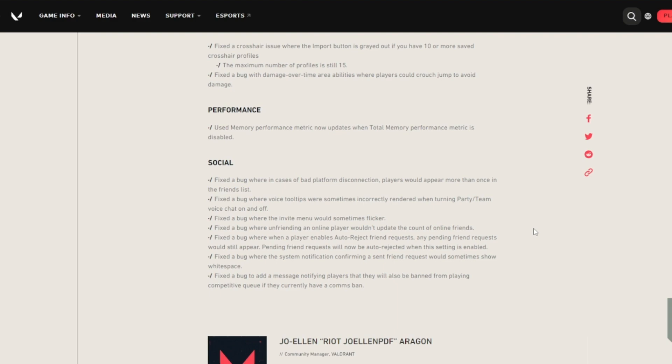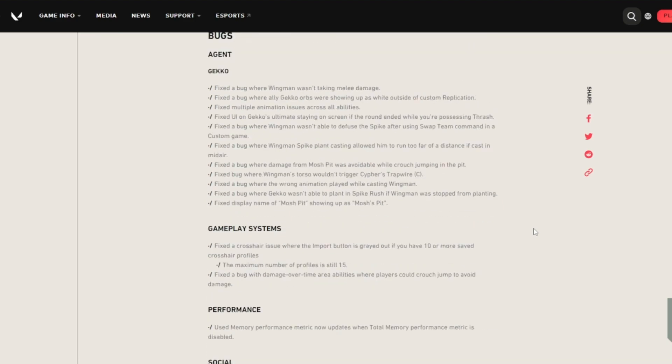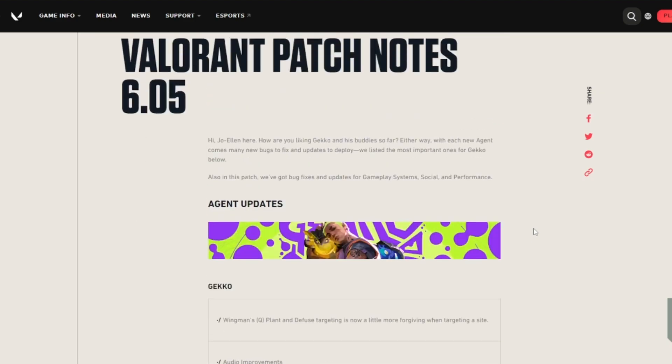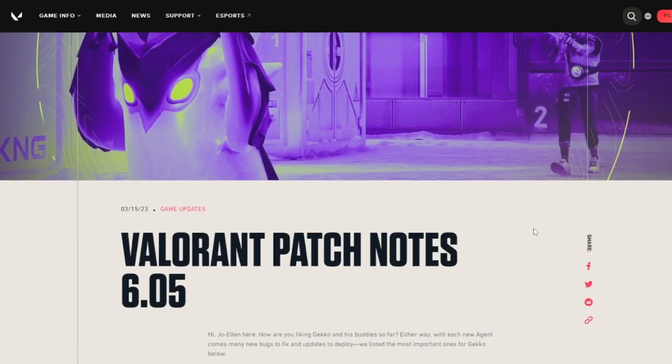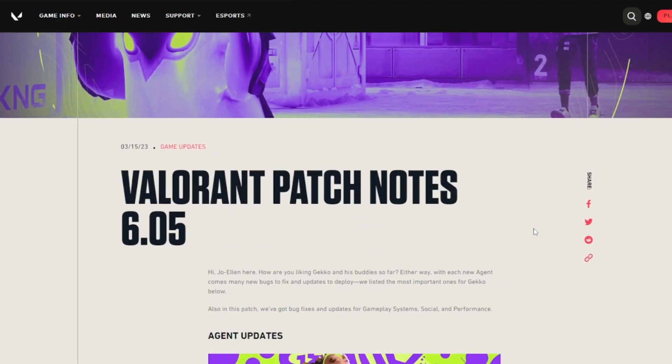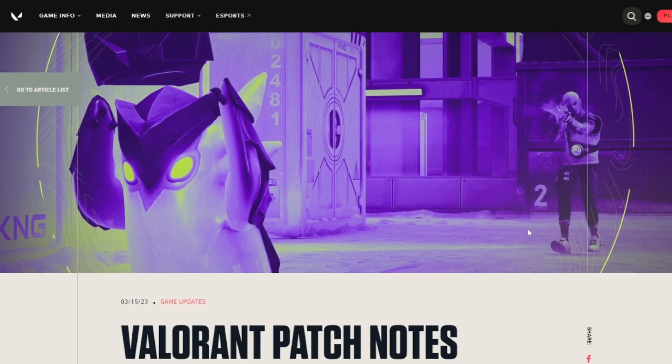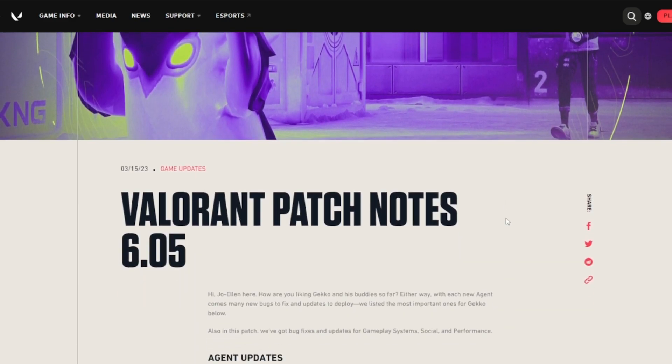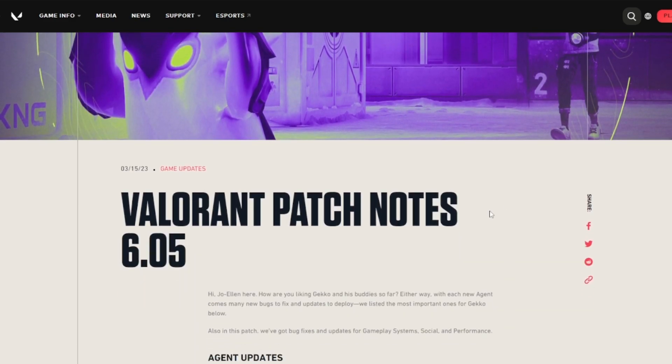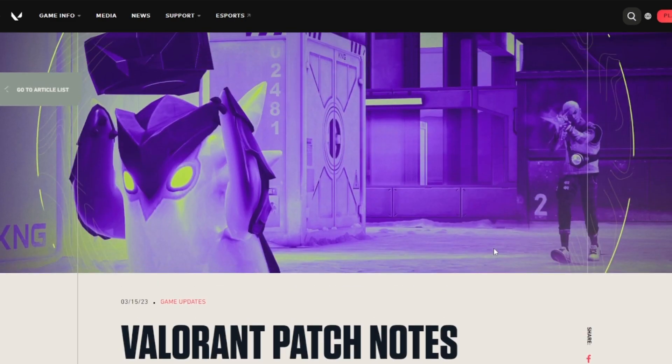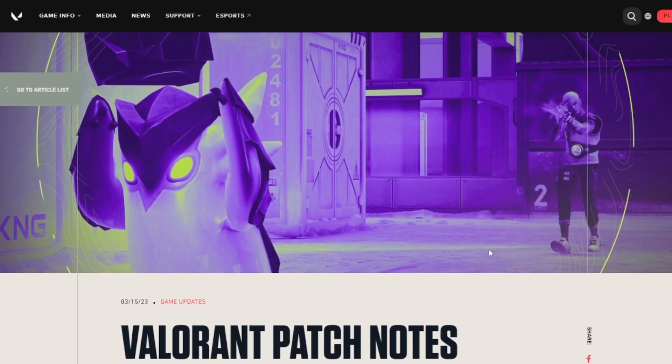So that's really about it for this patch. As you know, very short because Gekko was just released, so it's fair enough. But hopefully the next patch, I'm pretty sure it's 6.06, we get to maybe see some quite a few changes to agents. That's really about it for me. Hope you guys enjoyed it. Catch you guys next time in the next one. Goodbye.